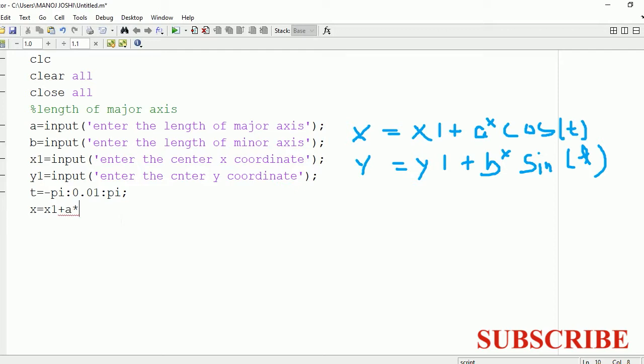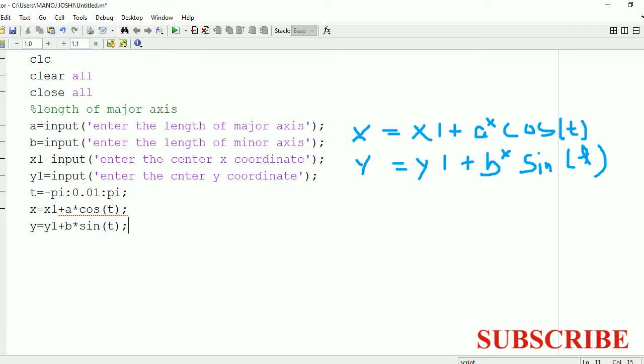So x equals x1 plus a cos t. This is the value of x. And y equals y1 plus b sin t. So this is the value of y.